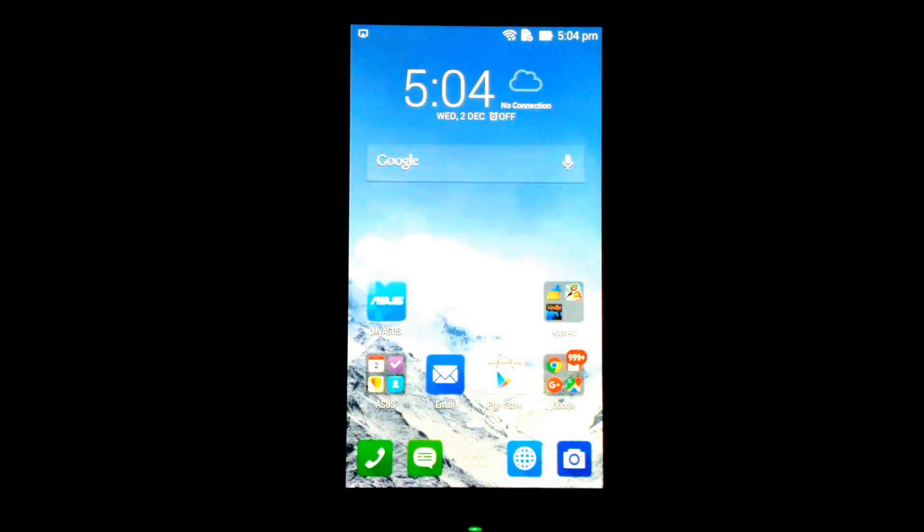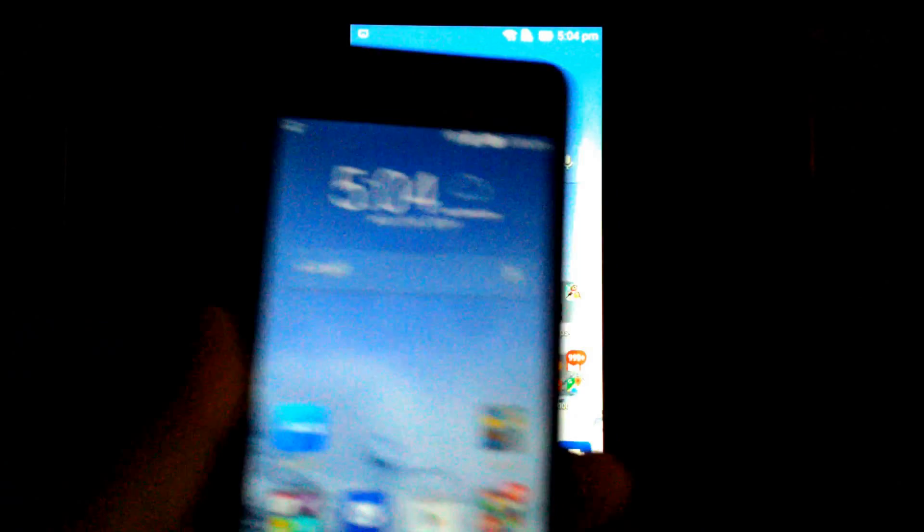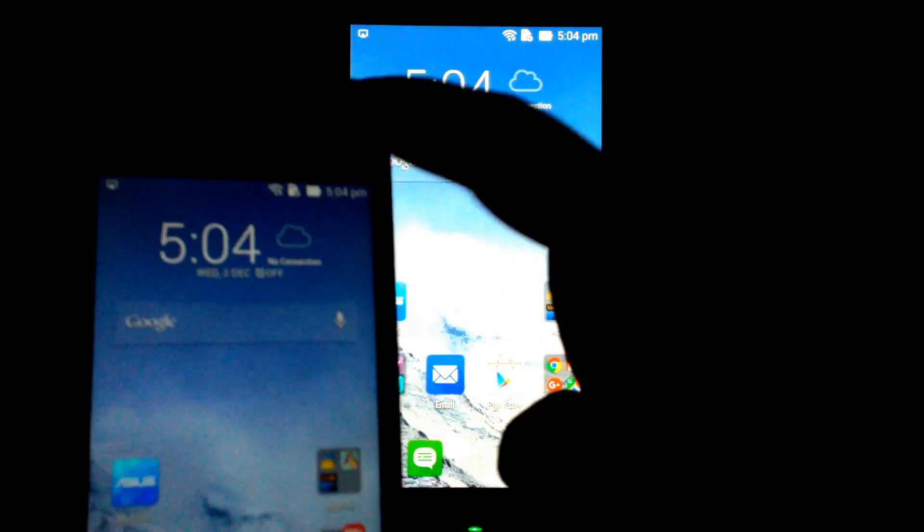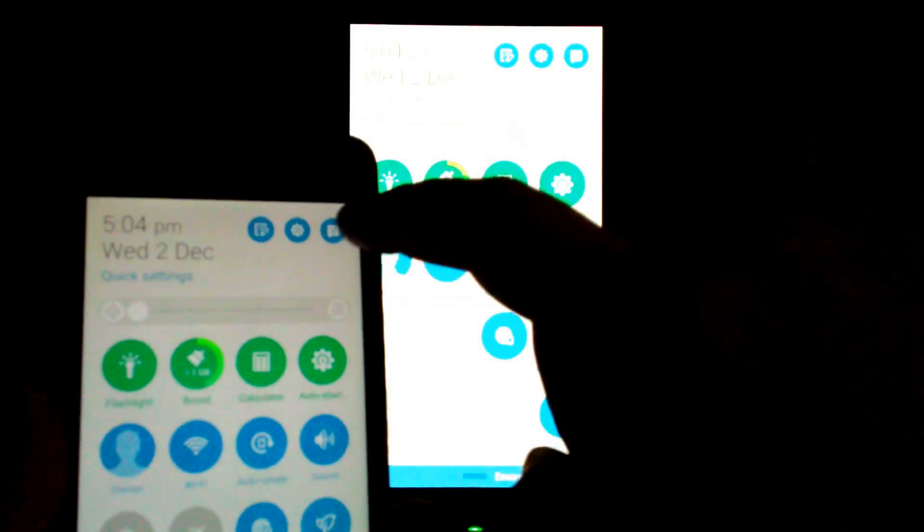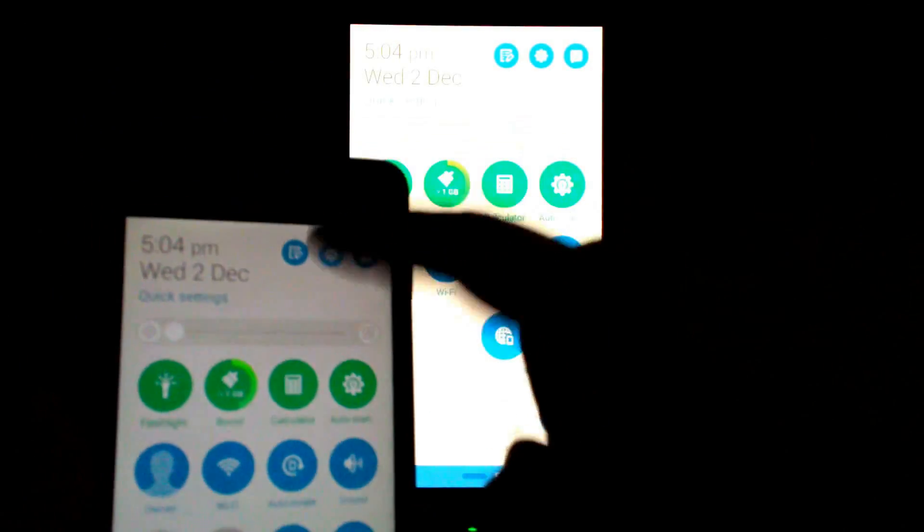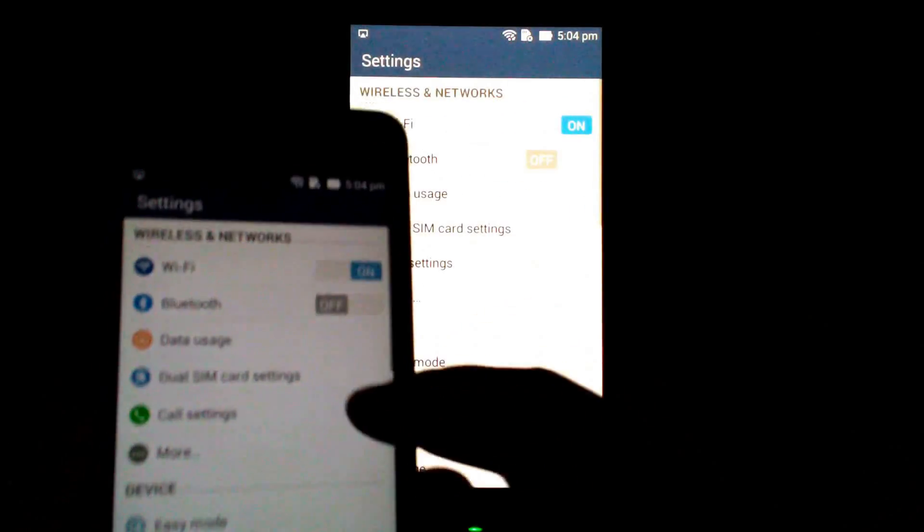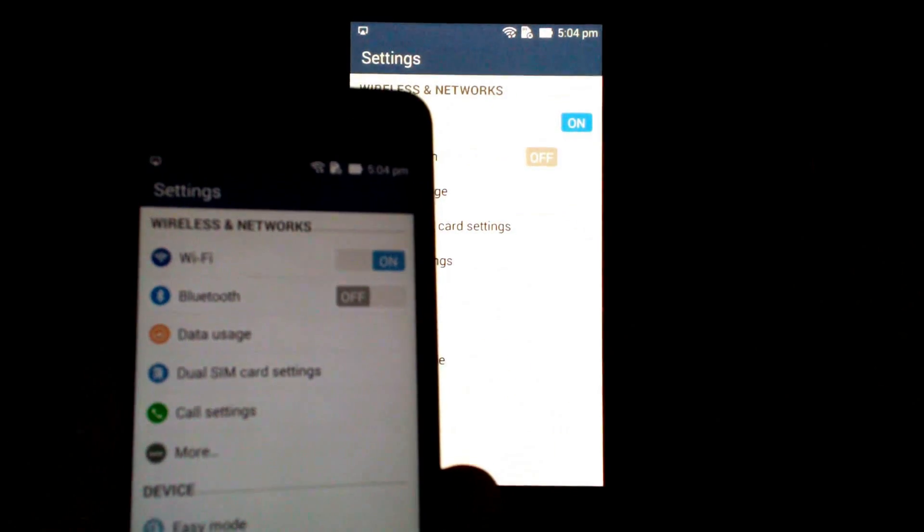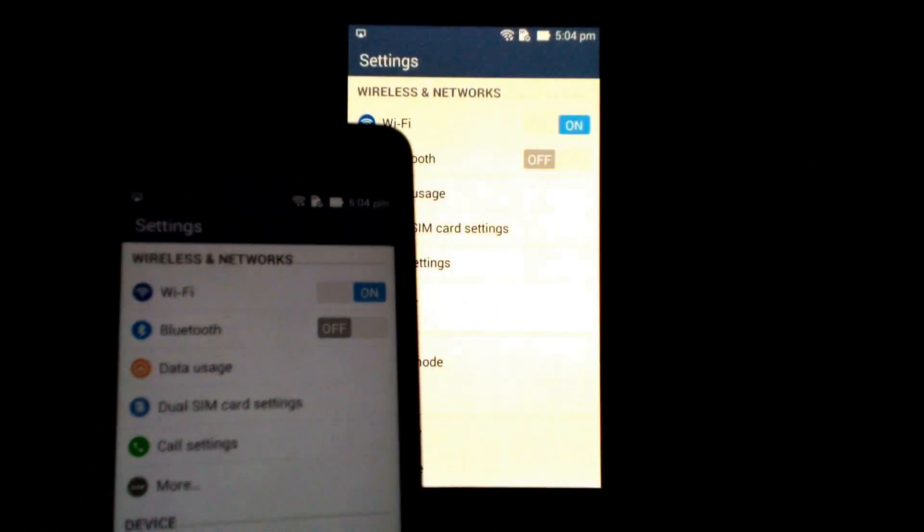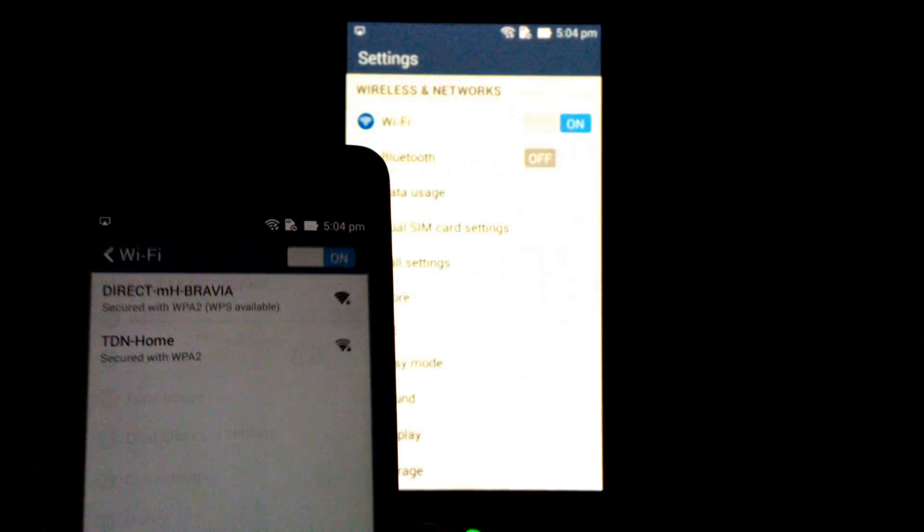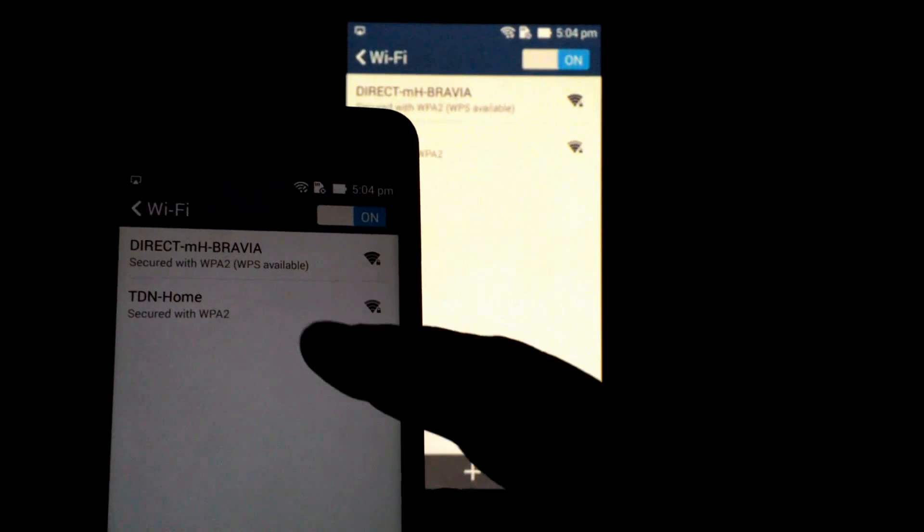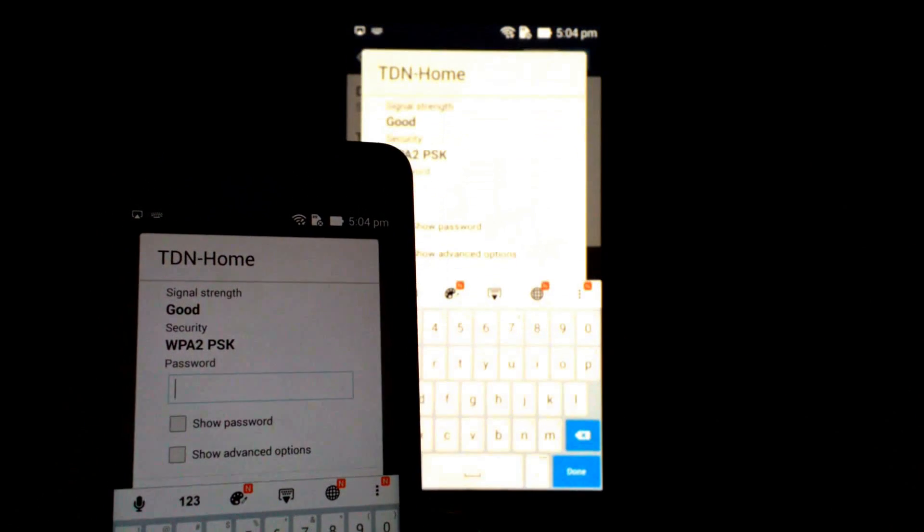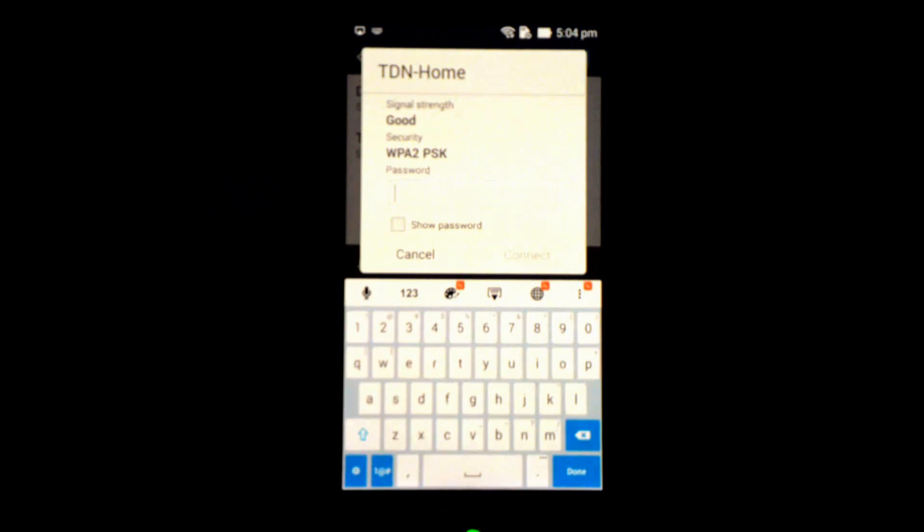In order to do that, you need to take your phone, go to settings, select Wi-Fi, and select the network that you want to connect to.